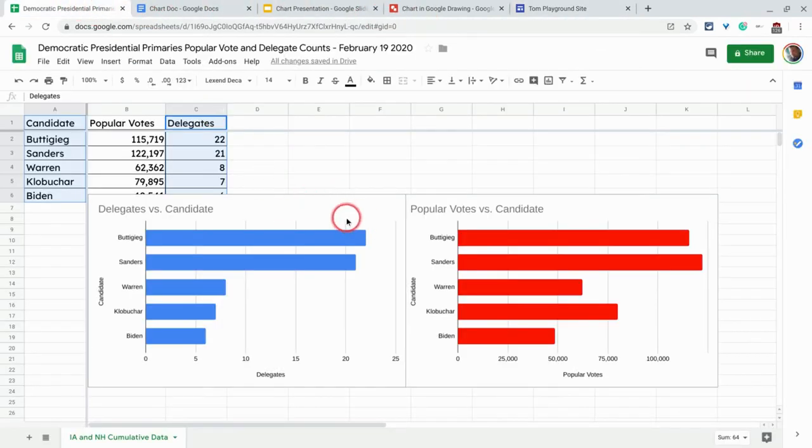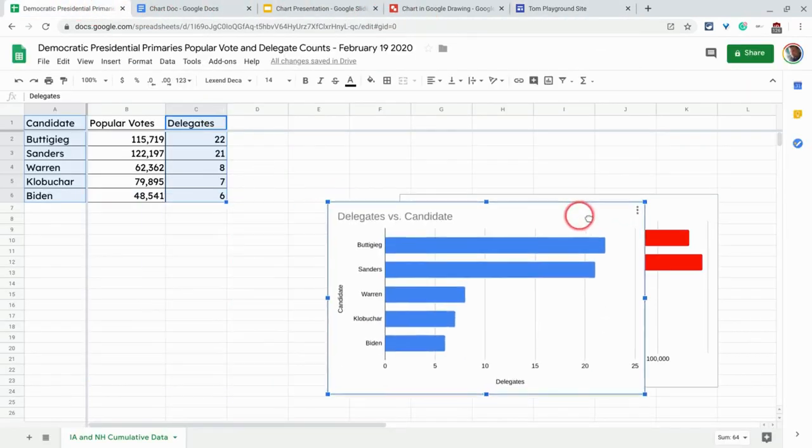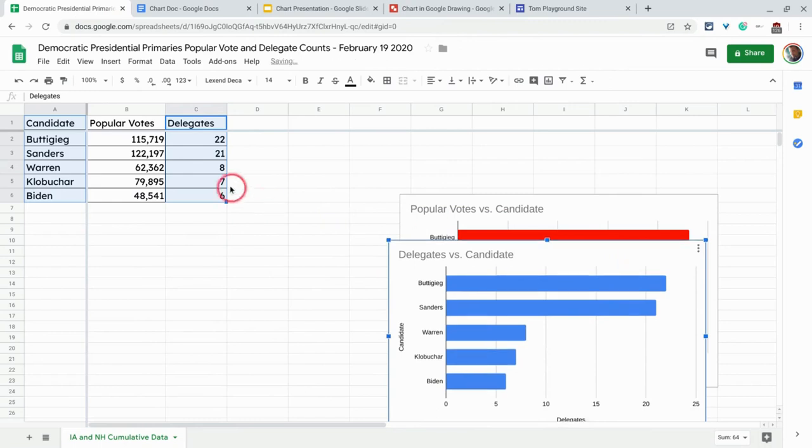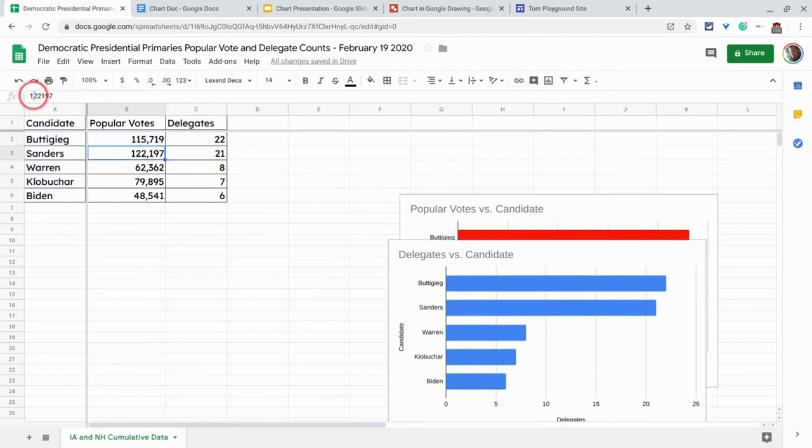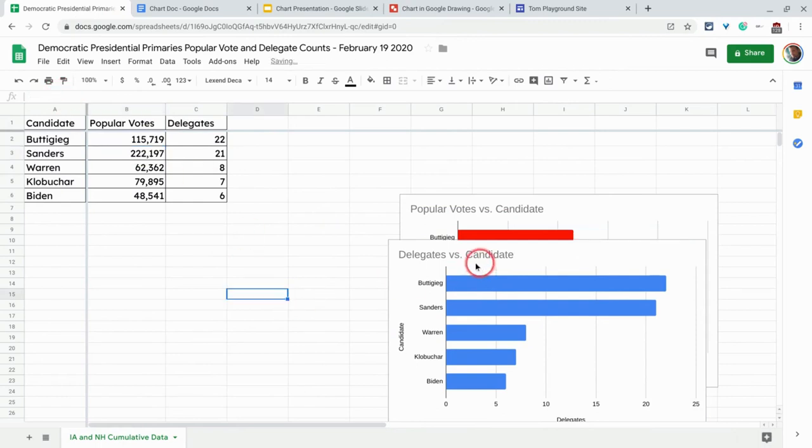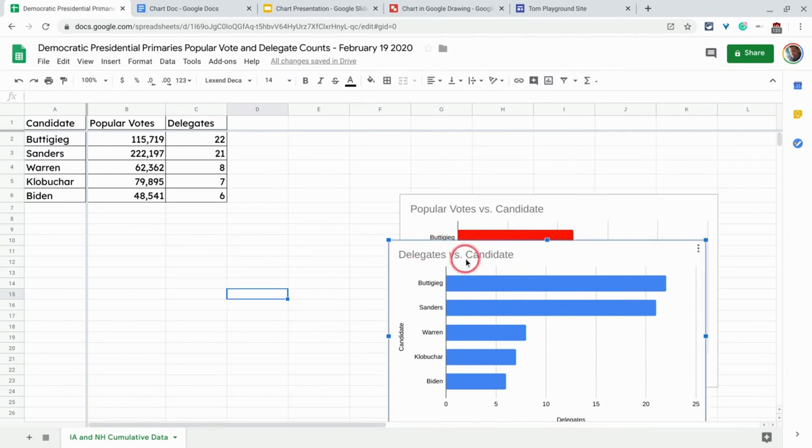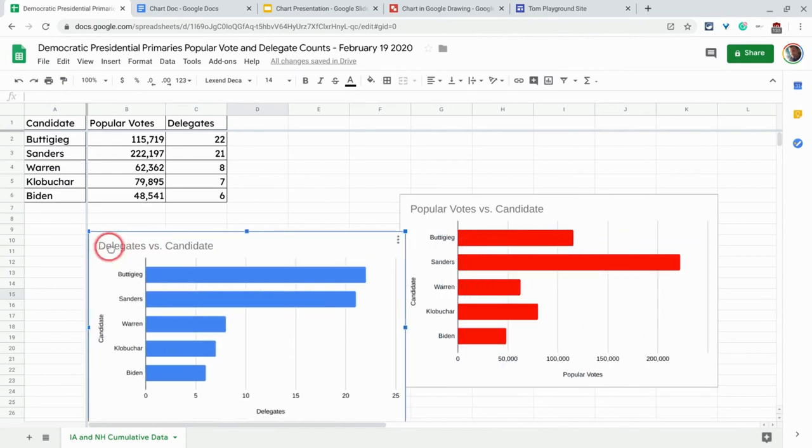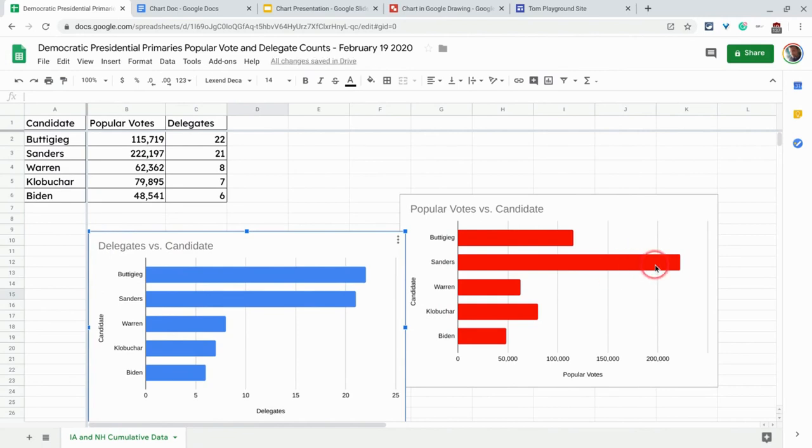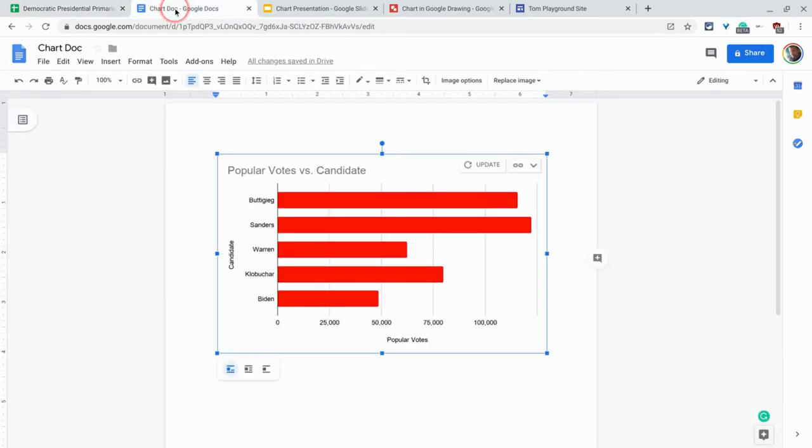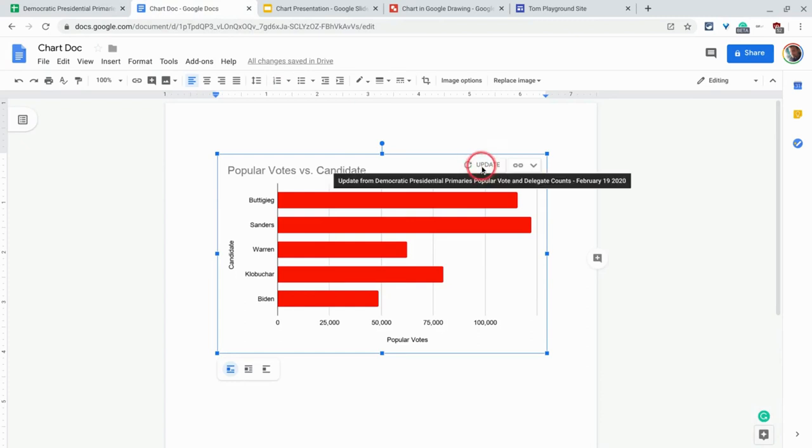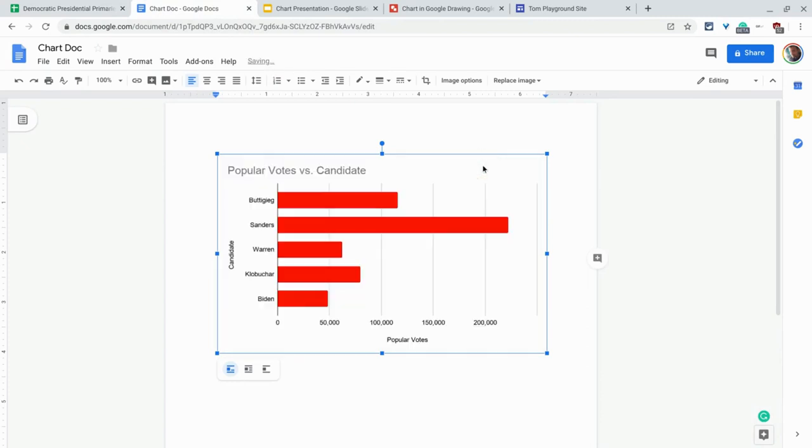And now we can actually play around with this a little bit. So what if our data changes? So now I am going to, let's say Iowa came back and oh, check it out. Sanders had more votes. He had 222,000 votes. So now that updates that chart. And you see the Sanders line has gone past the 200,000. If we go back to docs, I actually am prompted to update. I click that and there it updates.